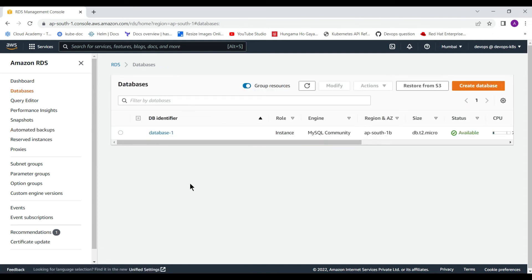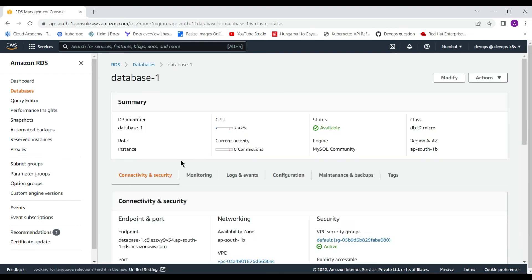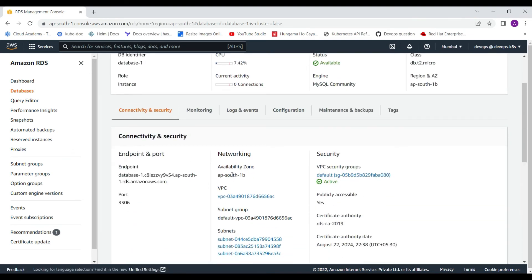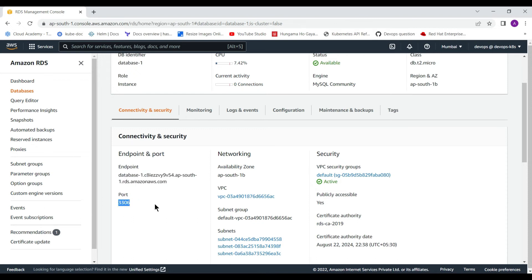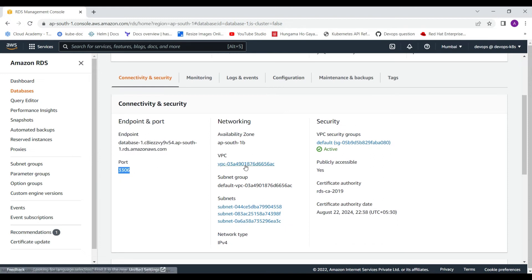You just need to create an option group and a parameter group, then modify the database configuration to specify which parameter group and option group to use. Apply changes either during the maintenance window or immediately — it is always good practice to apply non-critical changes during the maintenance window.